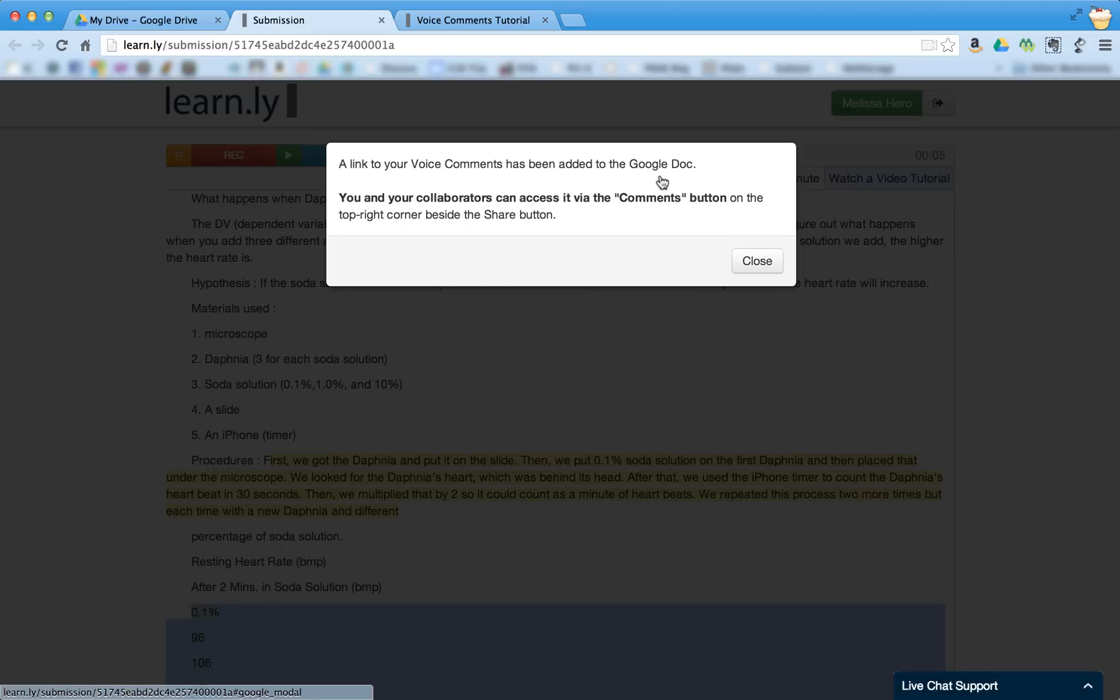can listen to these comments by going to the comments section of the Google Doc. And I'll show you how to do that.